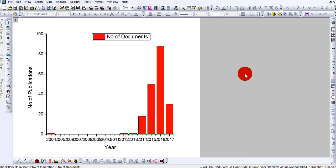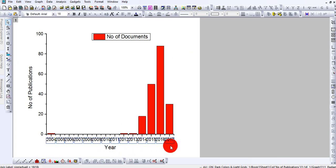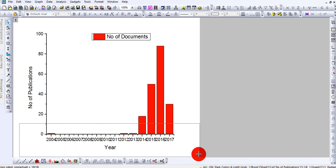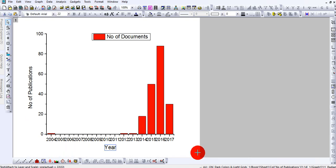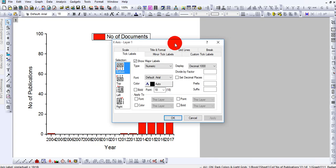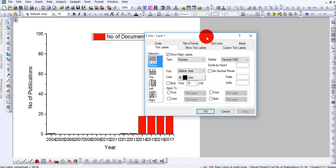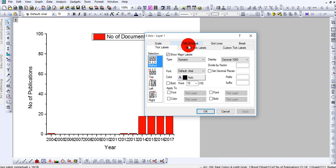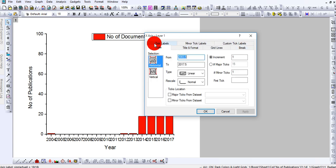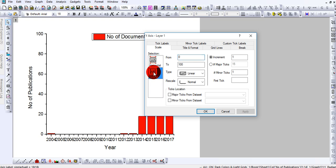This is my horizontal axis. It looks very congested, so let's fix this. How will you do this? Double click, and a new window will open. In the new window, I will go to Scale—it's very important: Scale, Title and Format, Grid Lines, Breaks. I will go to Scale. In the Scale, there are two selections: horizontal or vertical. They are asking me for vertical, but I think the vertical looks better. I do not need to change it, but I will come to the horizontal.